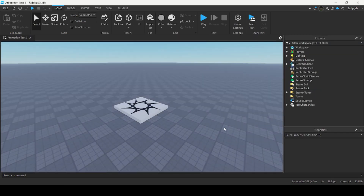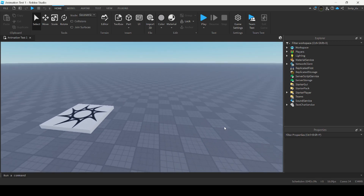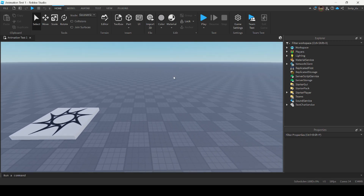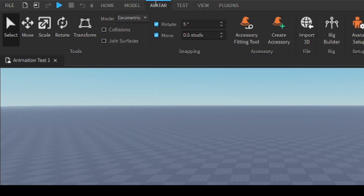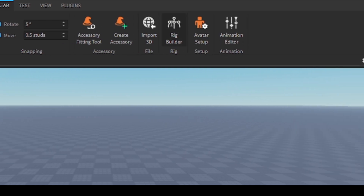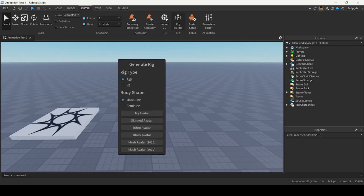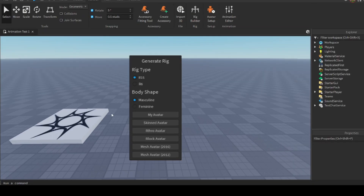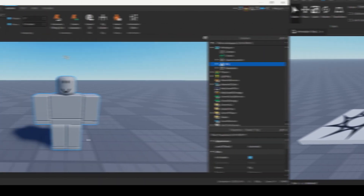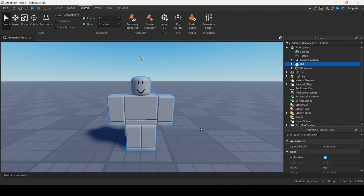The first thing you want to do is insert a rig into your game. You can do that by going under the Avatar tab and clicking Rig Builder. This rig will be the NPC that we animate. I'm going to insert an R15 rig with a block avatar. Here's my rig.